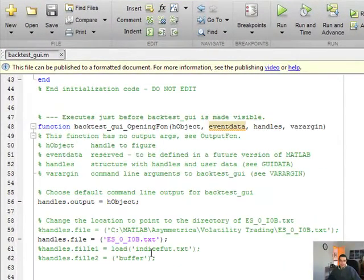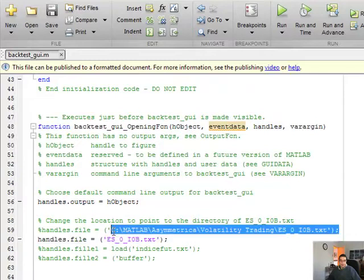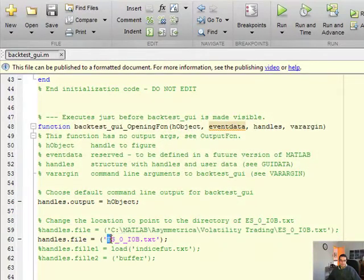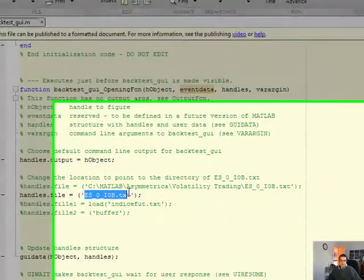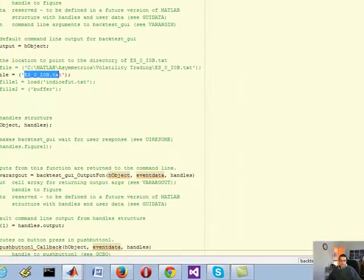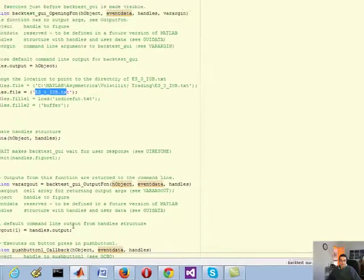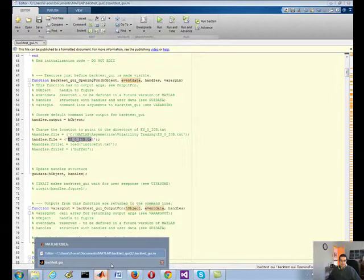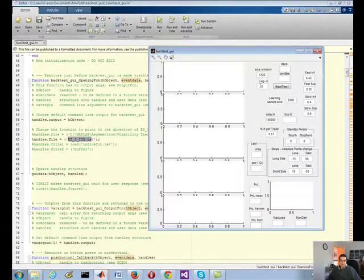Okay, here in the code you've got to make sure you change the file location of this text file, otherwise it won't work. In my case, I just did that.